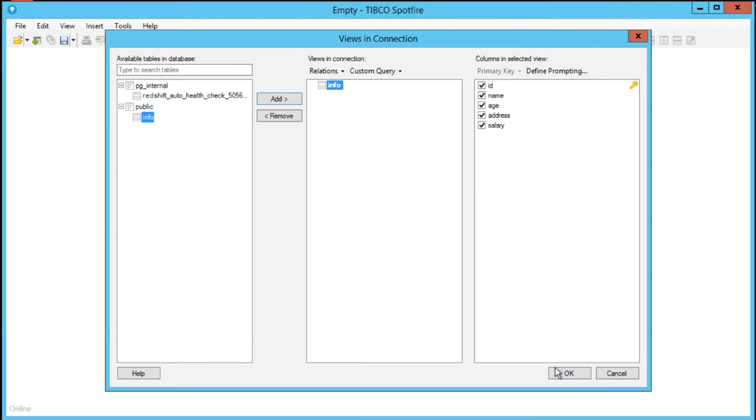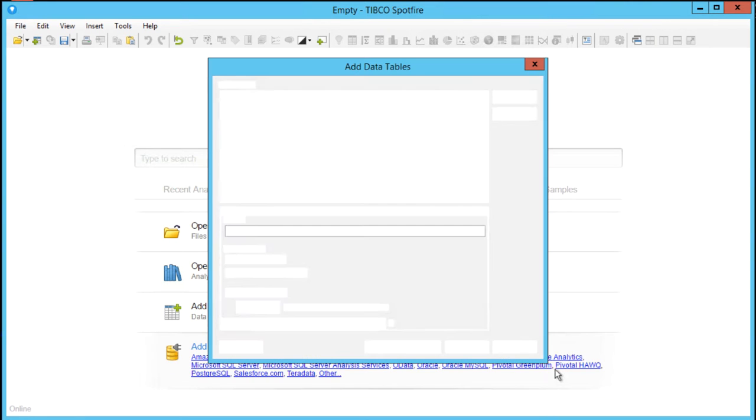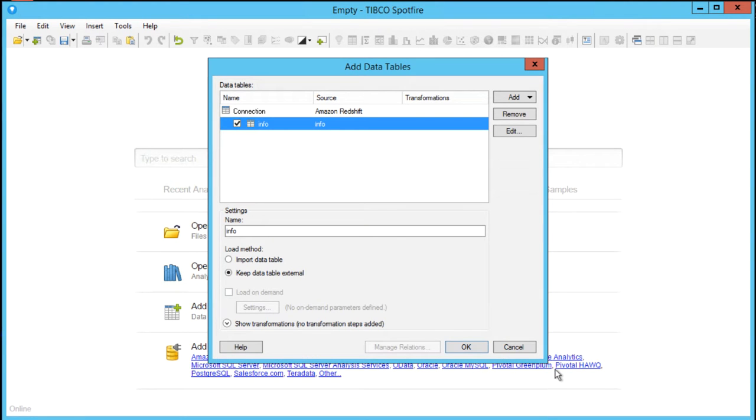We now have the choice to keep the data external by maintaining the in-database connection or to import the data into memory.